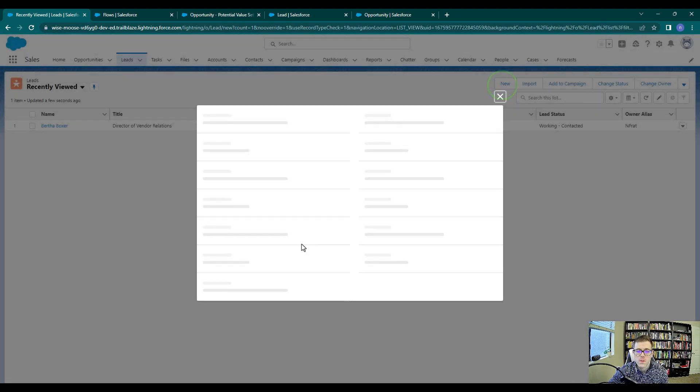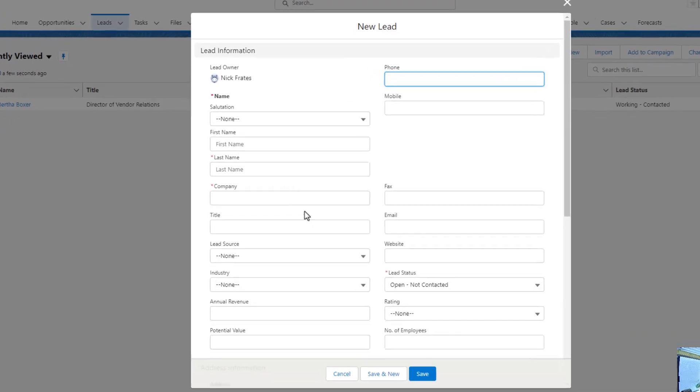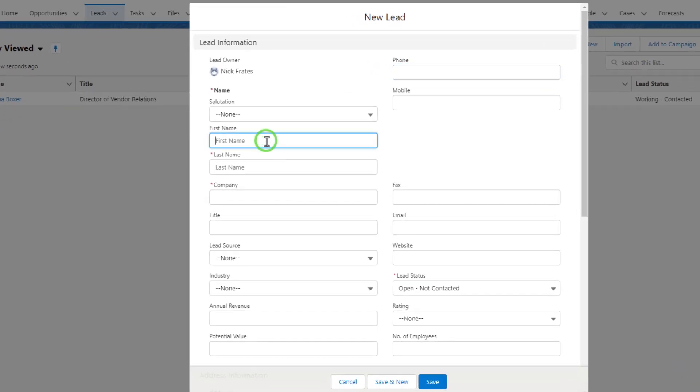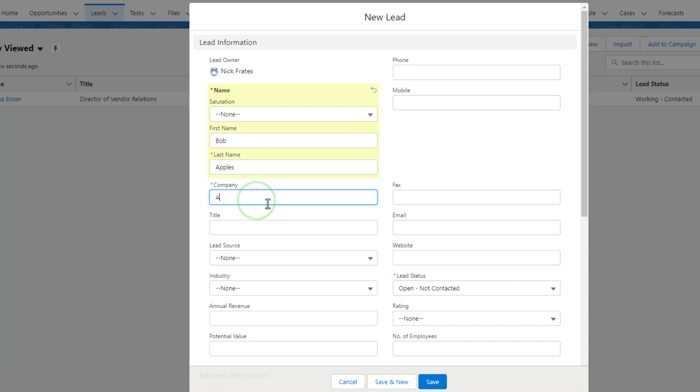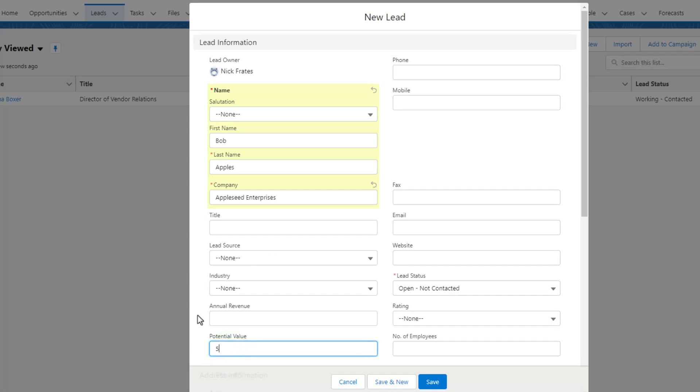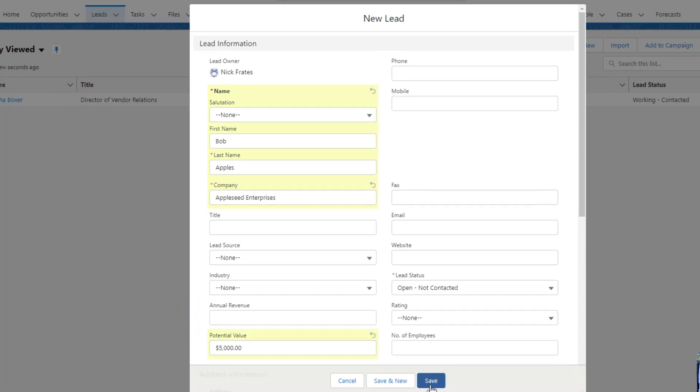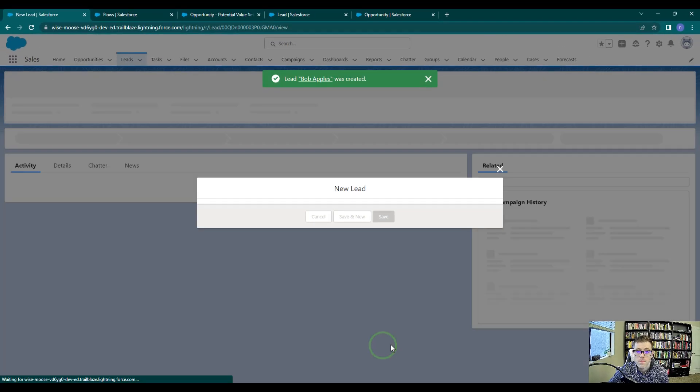So let's press New to create a new lead, and I'll just call this lead Bob Apples. And we will call the company Appleseed Enterprises, and we can leave the lead status as Open, Not Contacted. I'm also going to want to make sure to fill in the potential value field, and I'll just put in the same number that I did before, which is 5,000. And then I'll press Save.